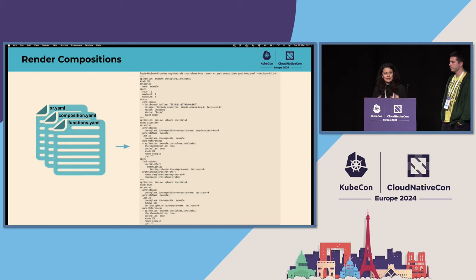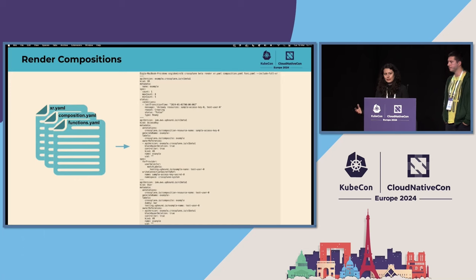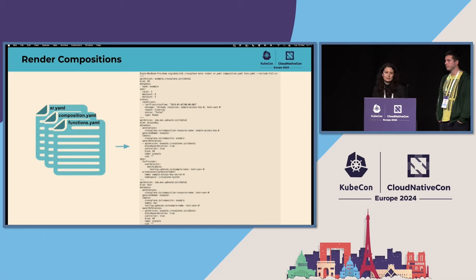In the output you can see everything Crossplane will generate after you apply it to your cluster. And you can get this information without deploying it to an actual cluster.